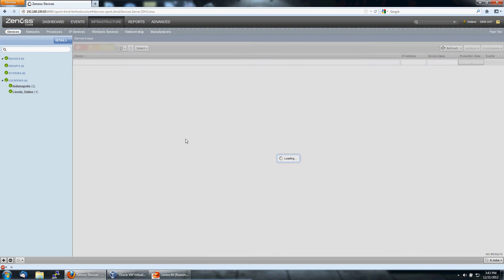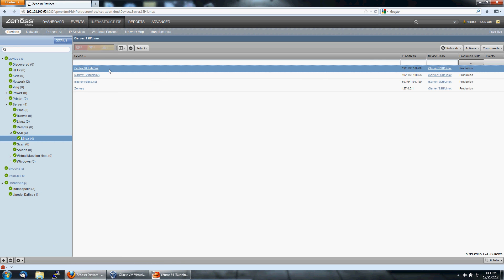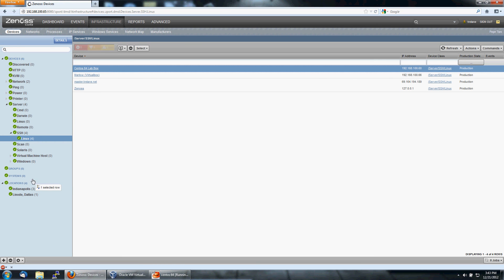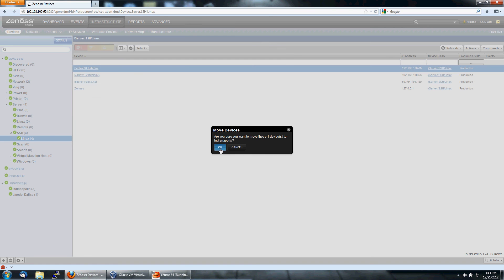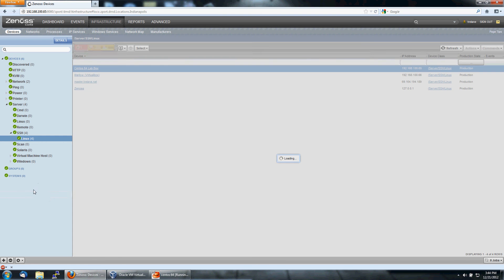Now, there's one more thing you want to do with a device when you add it. You'll remember on the dashboard, and we'll go back to that in a moment, there's a map. You can take that CentOS lab box and tell the device that it's in Indianapolis, which is where I'm located.